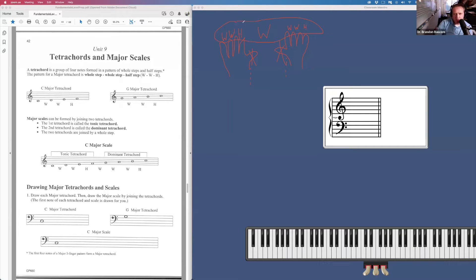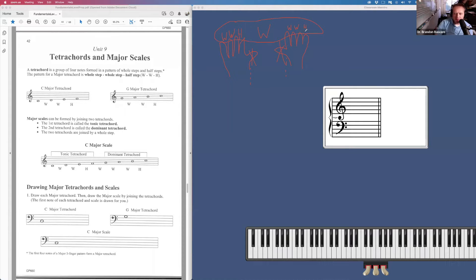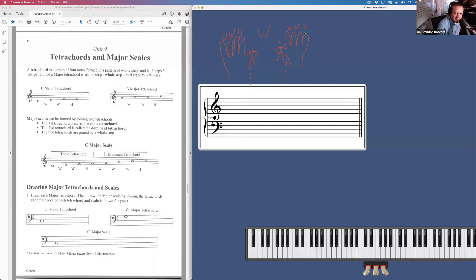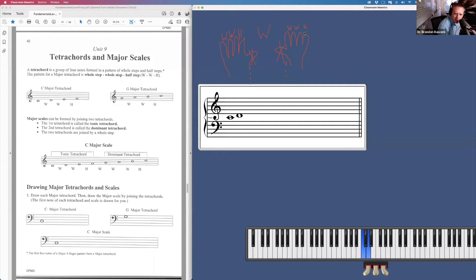Whole step, whole step, half step, whole step, whole step, whole step, half step. So if I start on C, first note, whole step, whole step, half step, there's my C tetrachord.